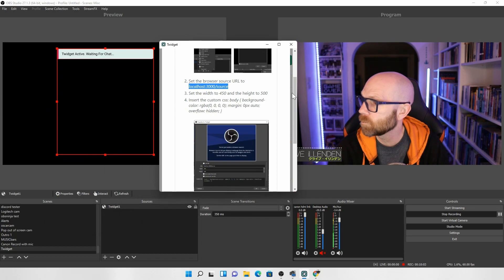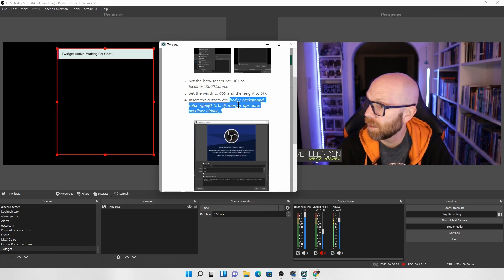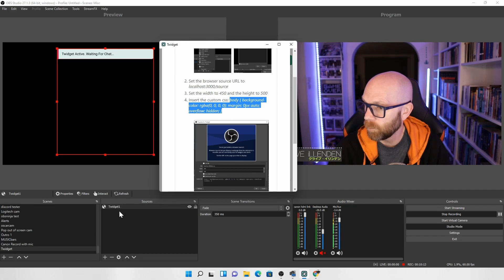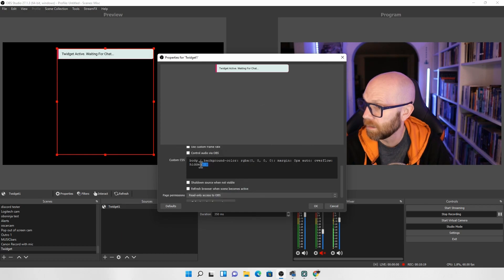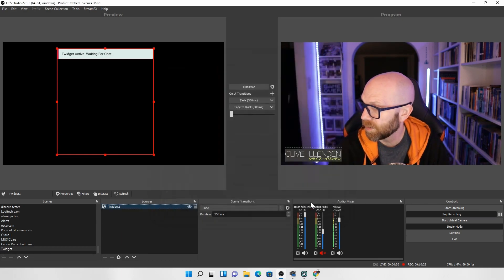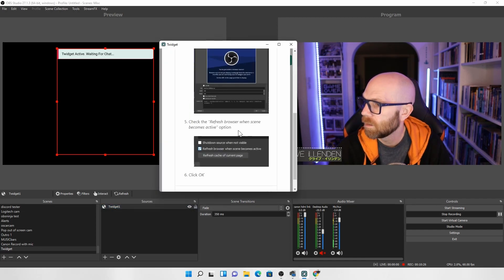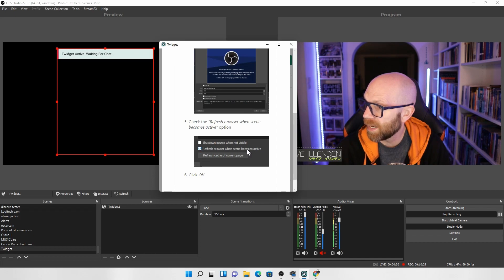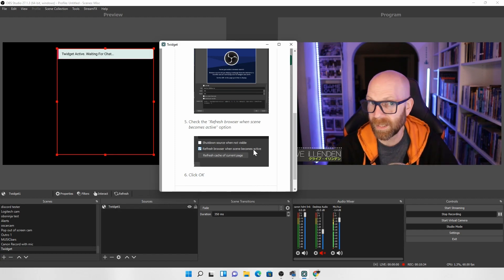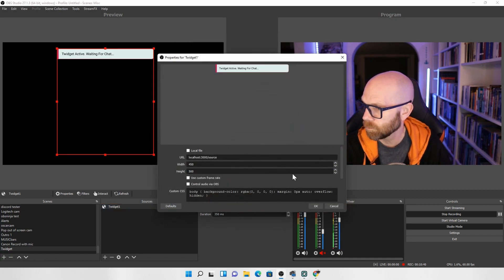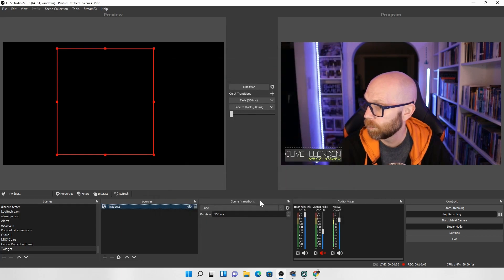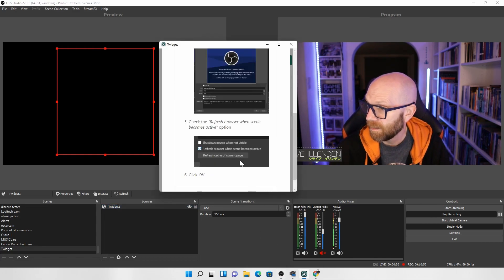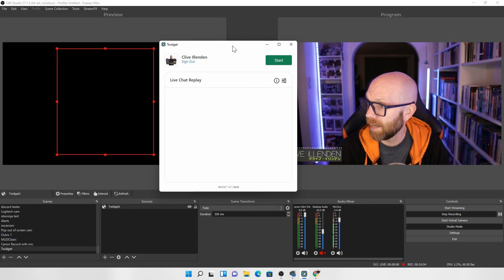Now there's a couple of other things you just need to do. Once that's set up, you need to add in this custom CSS here. So just highlight that, Ctrl C. And then we're going to go down to the properties, properties. And you'll see here custom CSS, you have scrolled down here. Click that in there, press OK. And then there's one other thing you need to do. And it says here, click here refresh browser when scene becomes active. So every time you click on the scene, it refreshes the browser, make sure it's up to date and the information in there is up to date. So again, go to the properties, click on refresh browser when scene becomes active, press OK. And you are done on that bit.